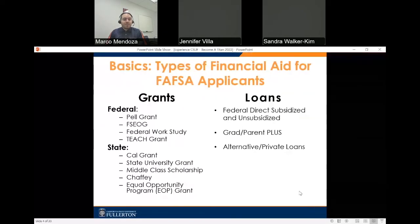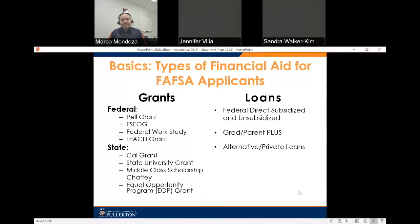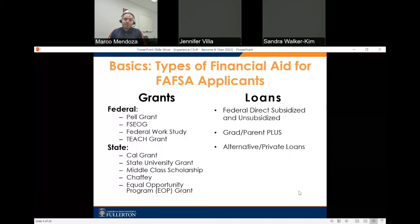If you are a FAFSA applicant, these are the various forms of financial aid you could potentially qualify for. Under grants, we have federal grants like the Pell Grant, Federal Work Study, and the Teach Grant. For state grants, we have the Cal Grant, State University Grant, and Middle Class Scholarship, which can cover a portion or all of tuition and fees. There is also the Chafee Grant and the Equal Opportunity Grant, known as the EOP Grant. For loans, we have the Federal Direct Subsidized and Unsubsidized Loan, Graduate Plus and Parent Plus Loans, and alternative or private loans.